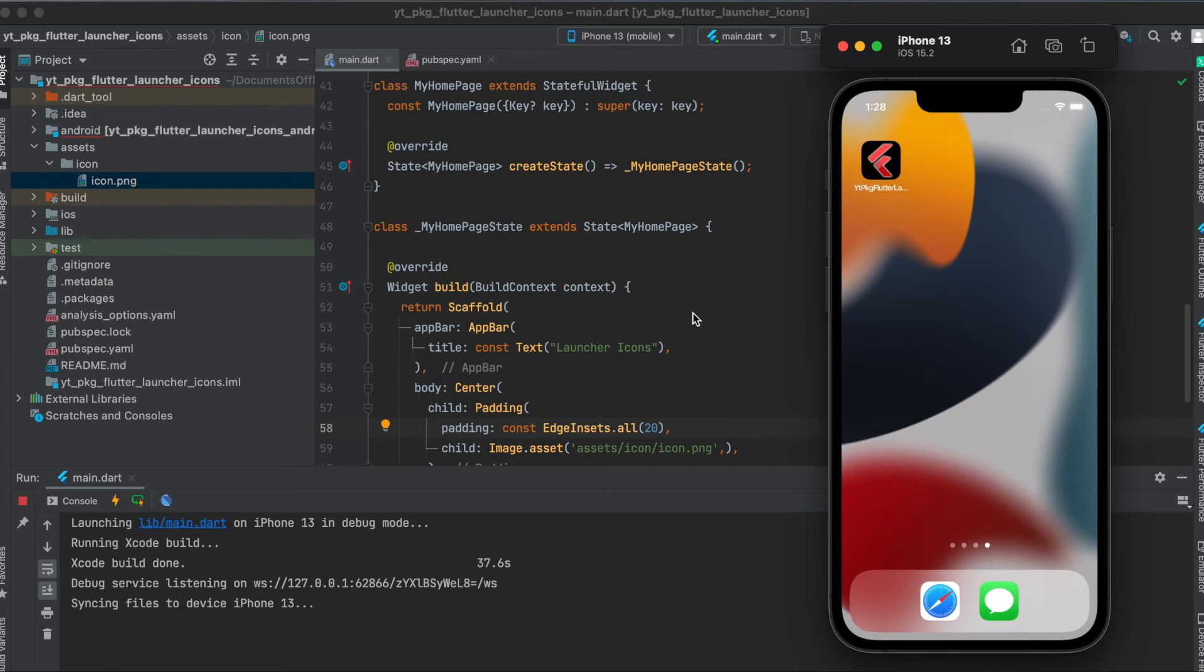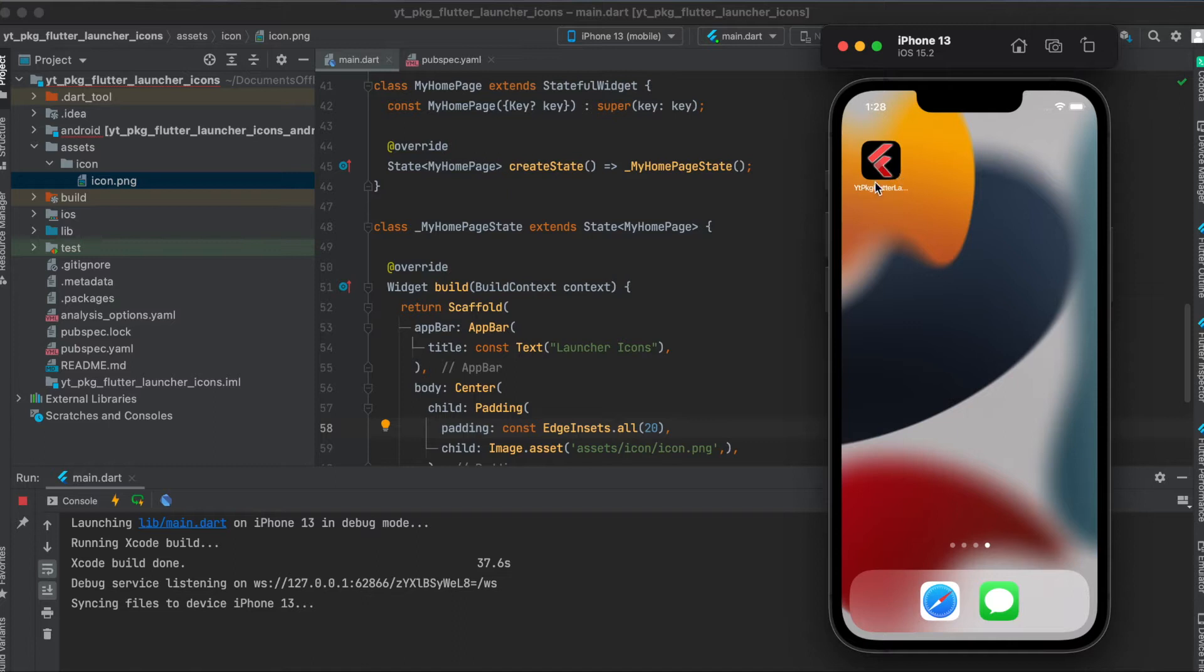In this tutorial I'm going to show you how to use the flutter package flutter launcher icons. This package enables you to automatically generate the launcher icon of your app which you can see on the home screen on Android or iOS.